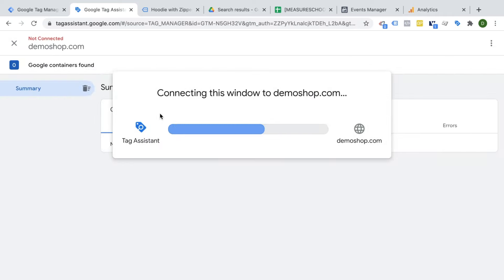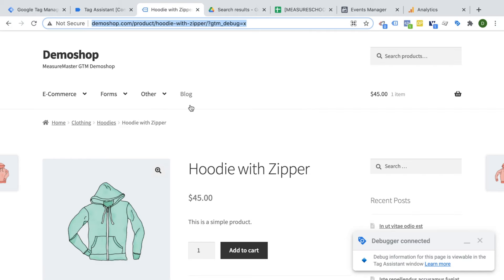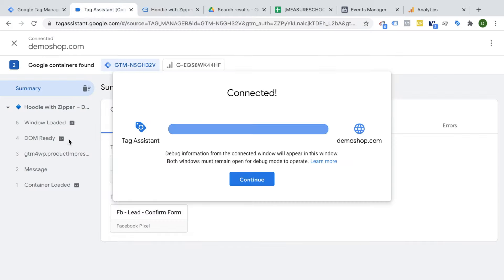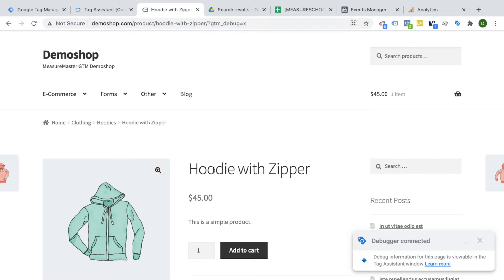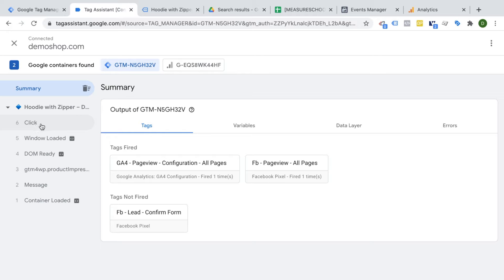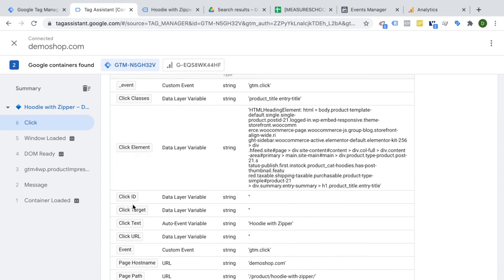Once all variables are enabled, we go to the preview button and reload our preview and debug mode. I'm going to go straight to the hoodie and zipper page. Inside the tag assistant we see our page has loaded. When I click, for example, on the title of this page, I should see inside my tag assistant that a new click was registered and our variables get filled — click classes, click element, click ID, click text, and so on. I clicked on the title and the click text shows 'Hoodie and Zipper'.